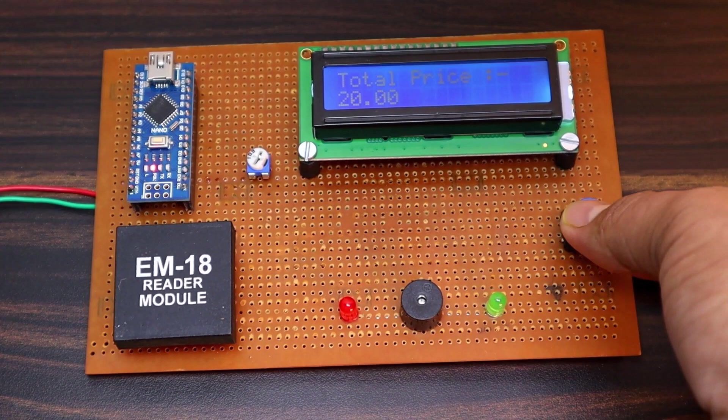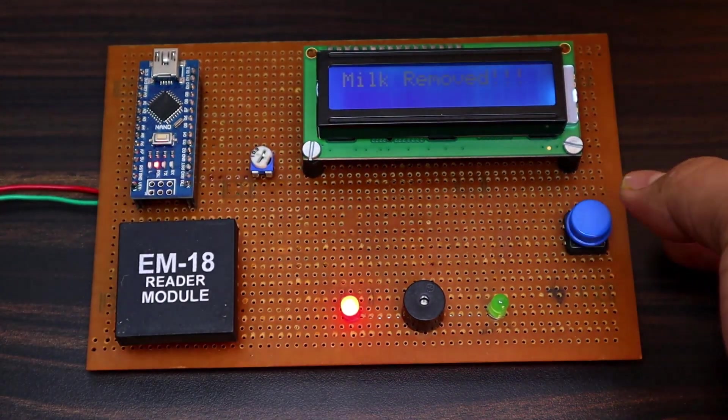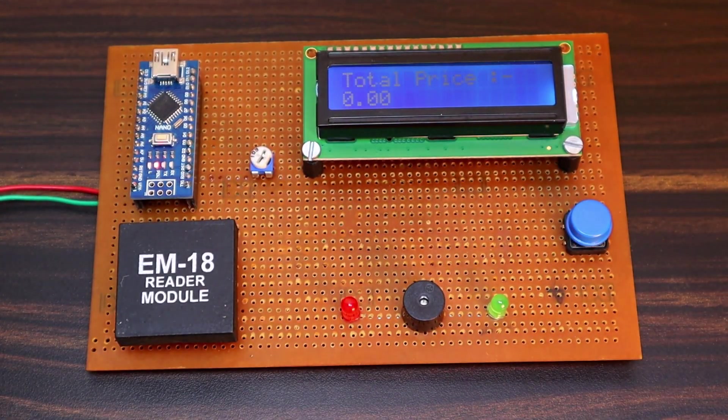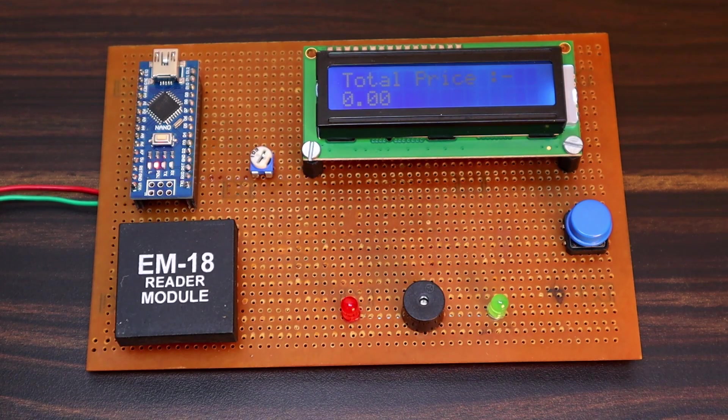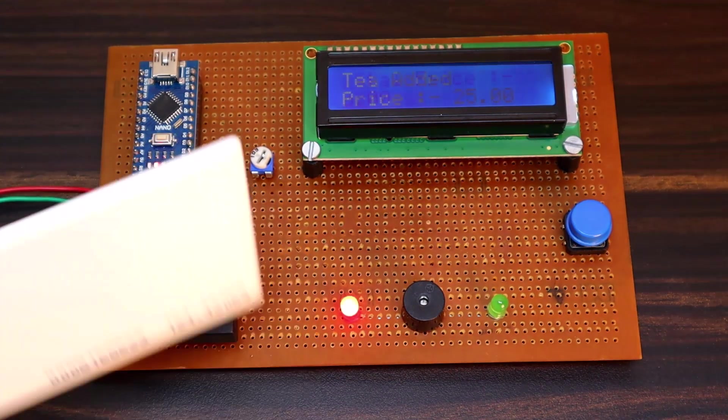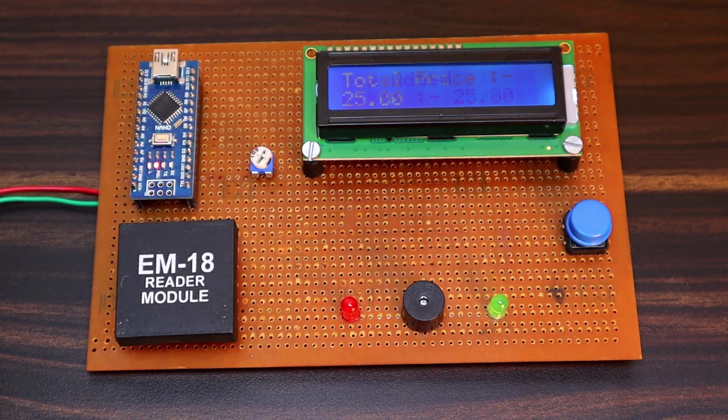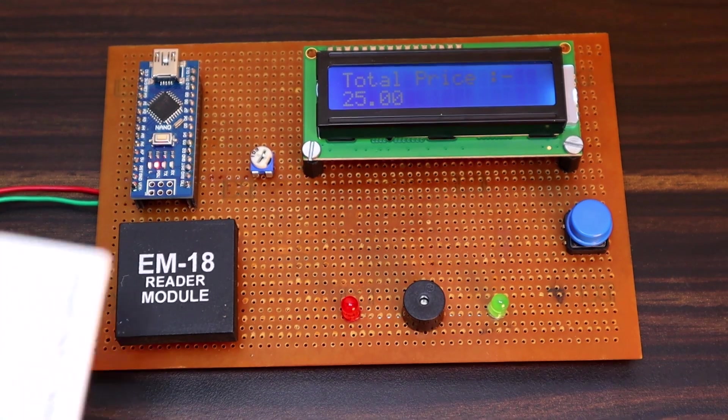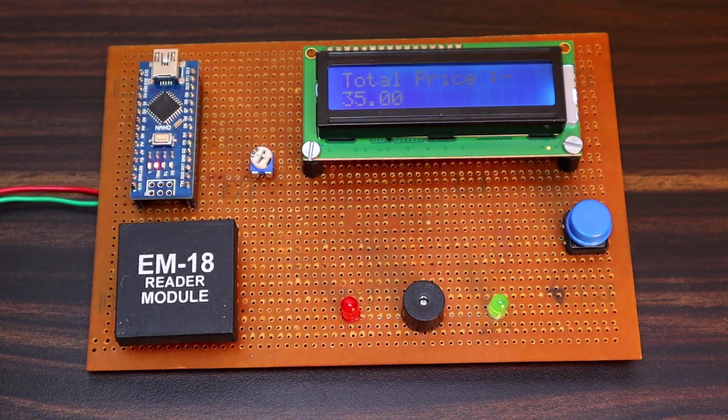You can try adding or removing the other food items as shown here. At the end of shopping, the shopper can show the total price value of the products and pay the final price. This is how you can build your own smart shopping cart with an automatic billing system using RFID and Arduino.